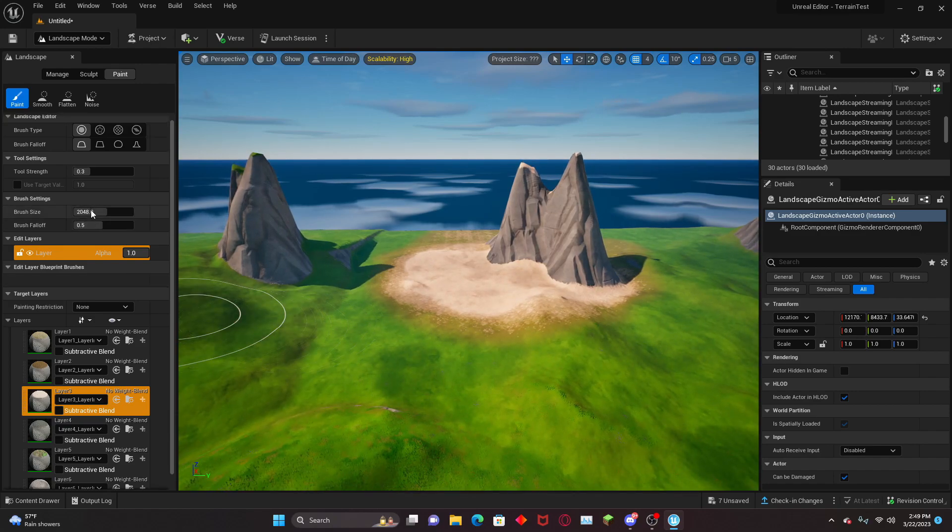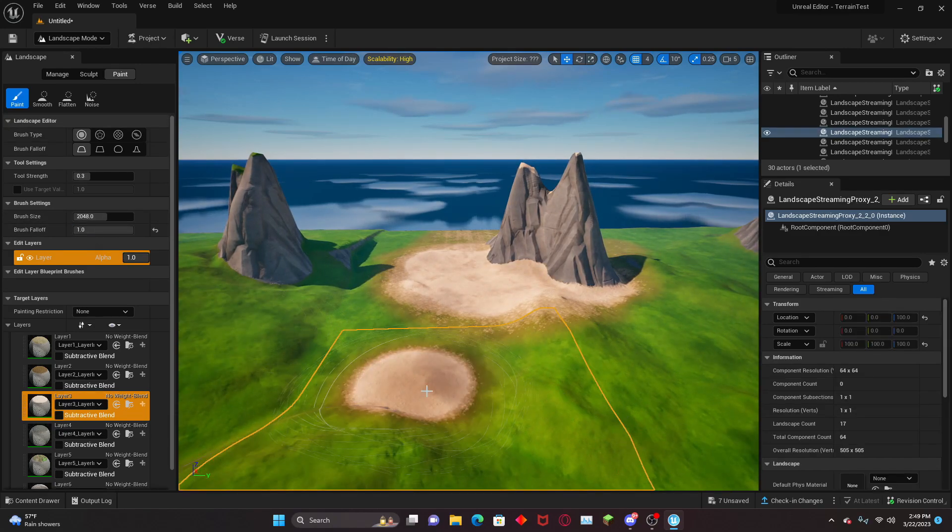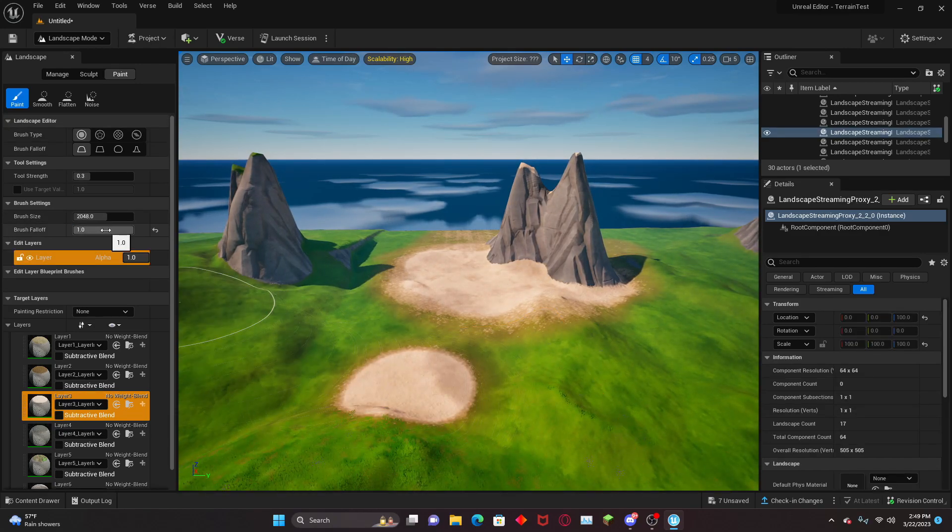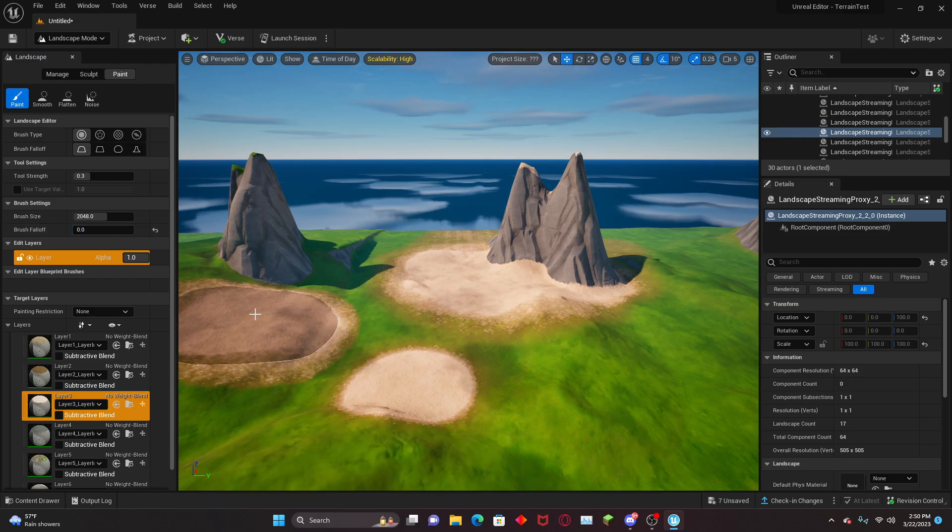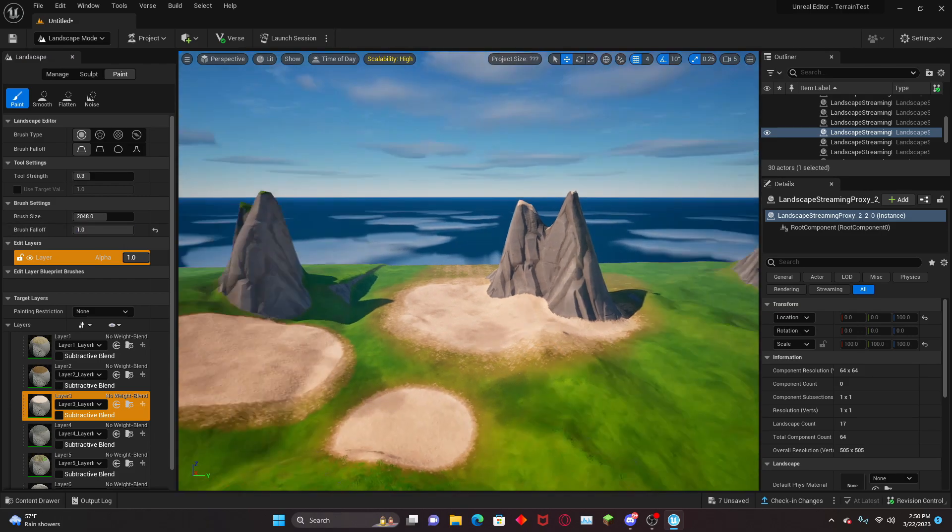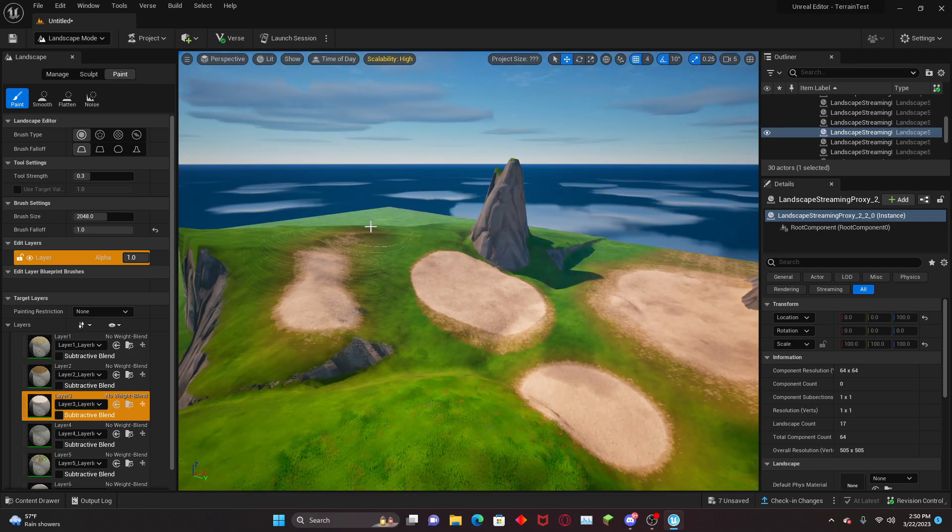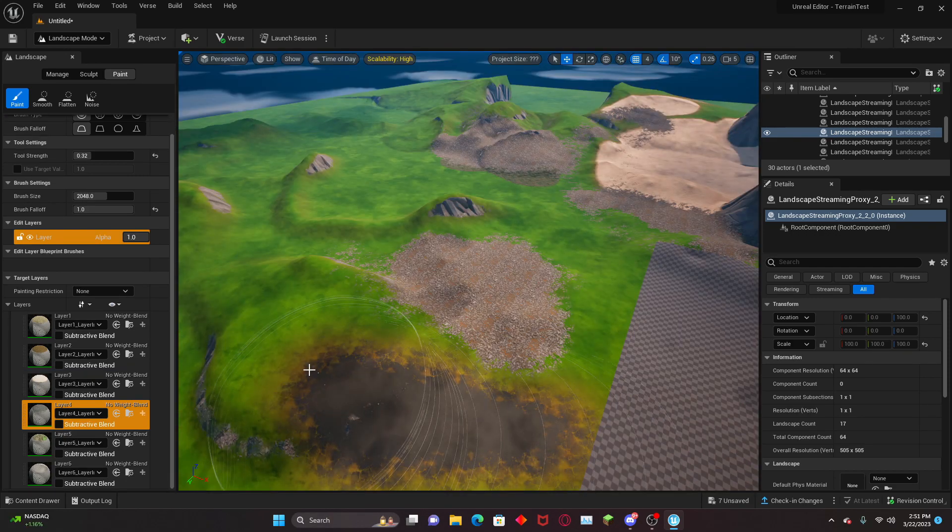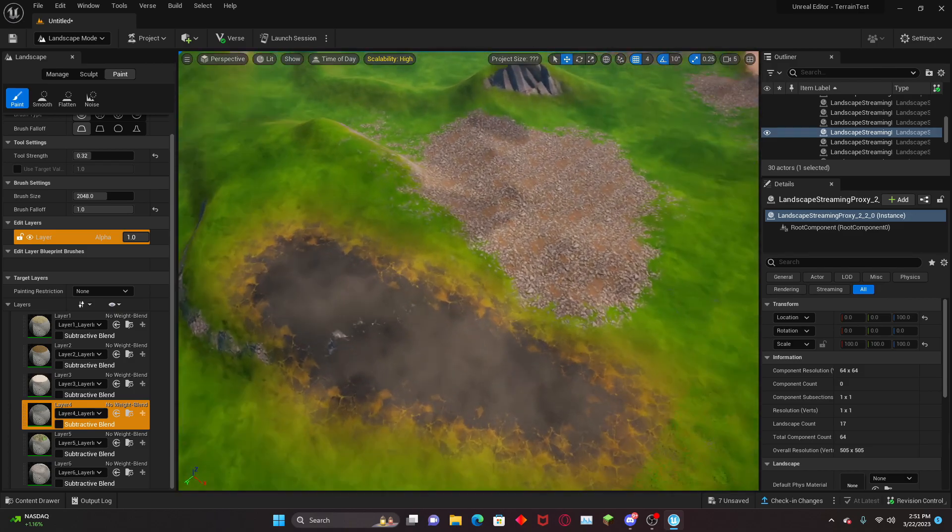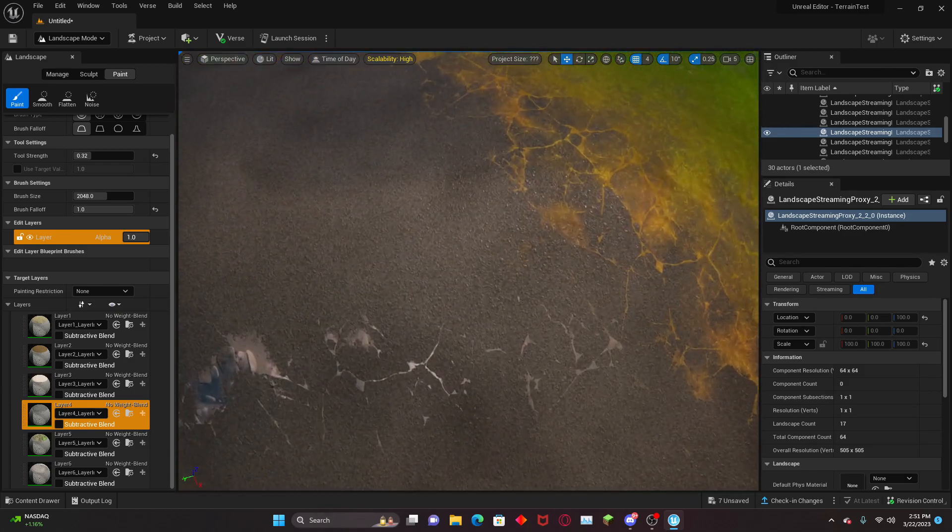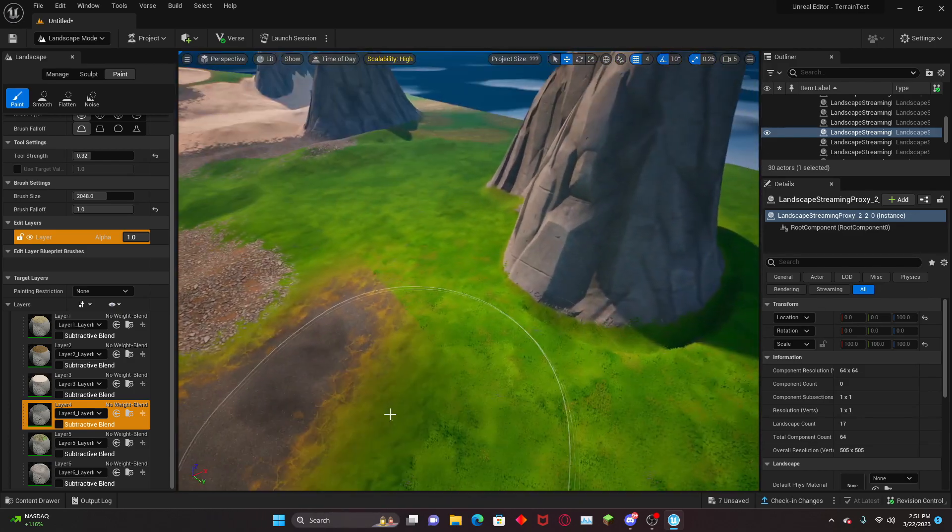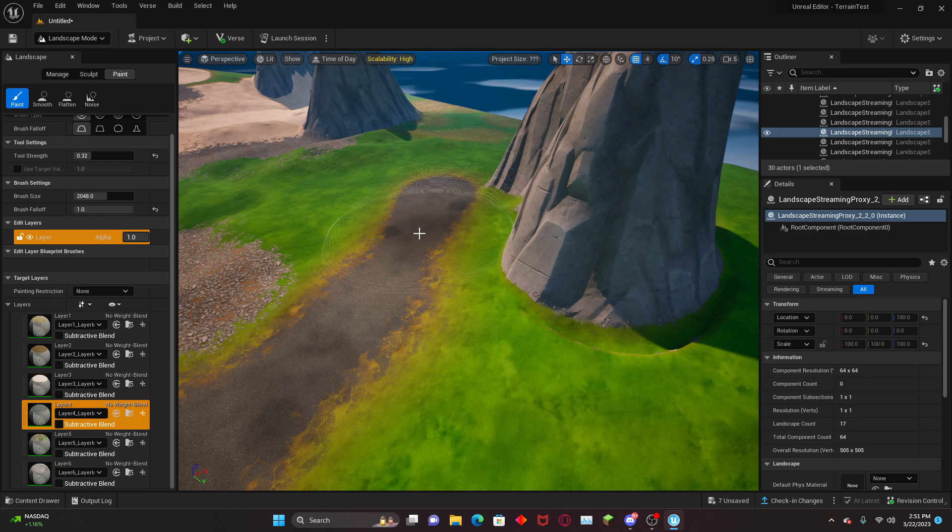You can just kind of place it around. Brush falloff works as you expect it to. If you set that to a higher falloff, it'll have more of a transition between the different materials. Obviously, we can mess around with these paints all day, but I have more things to cover.